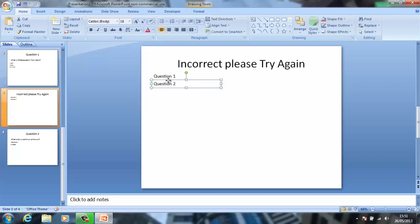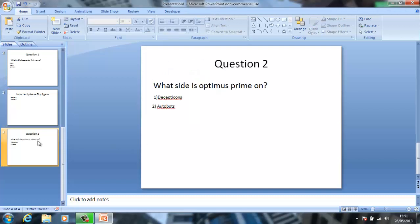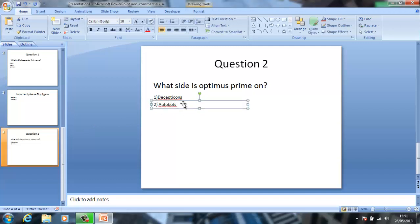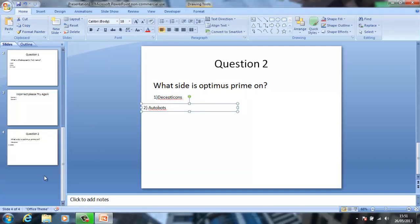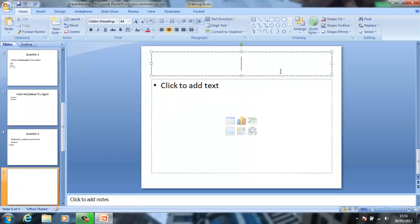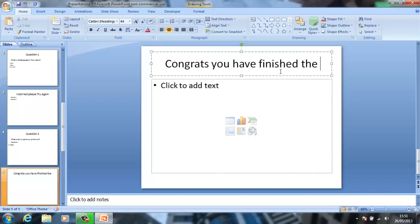So let me just link this. Now if I move that in line — what I want to do is obviously set up a 'Congrats, you have finished the quiz' slide.